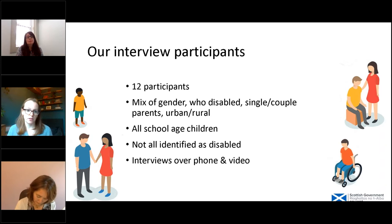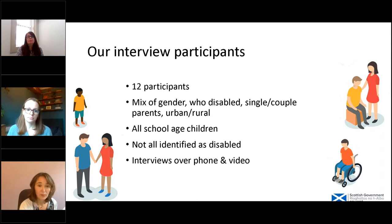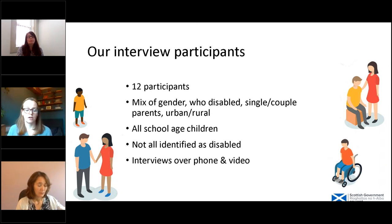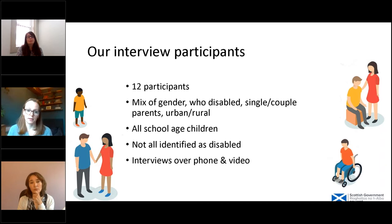We spoke to 12 different parents — a mix of men and women, parents who were disabled themselves or who had a disabled child, many lone parents, and a mix of urban and rural settings. All of the people we spoke to had school-aged children. And as I said earlier, it echoed the finding that not everyone will identify themselves as disabled — these were people who had been identified through a previous survey as meeting those criteria, and they were all low-income, but they didn't all see themselves or their children as being disabled.